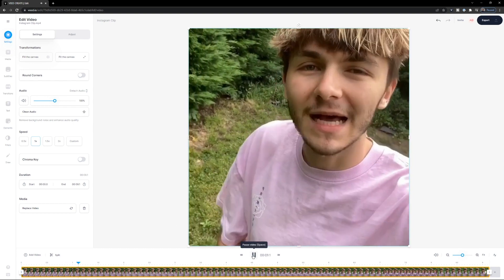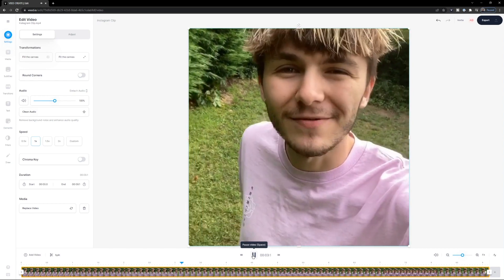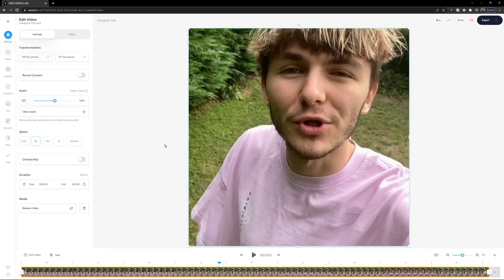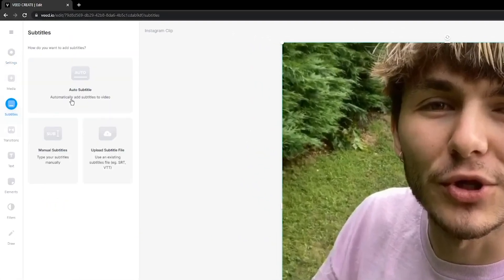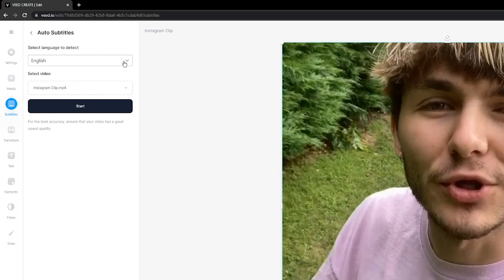Here's a preview of the video playing — it's square and ready for Instagram. To automatically add captions, go into the subtitles menu on the left, click 'Auto Subtitle', select the language you're speaking in the video, and click 'Start'. Veed will then take anywhere from a few seconds to a few minutes depending on the length and size of your video and your internet speed, and turn the audio into text and then into subtitles.